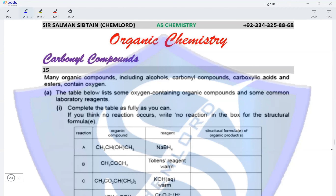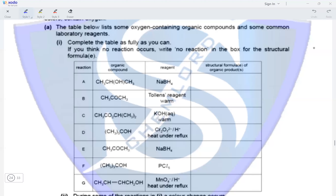Question 15. Many organic compounds including alcohols, carbonyl compounds, carboxylic acids and esters contain oxygen. Complete the table as fully as you can; write 'no reaction' if no reaction occurs. In reaction A, we have a secondary alcohol undergoing reduction in the presence of NaBH4. Alcohols do not undergo reduction, so this reaction will not occur — no reaction.